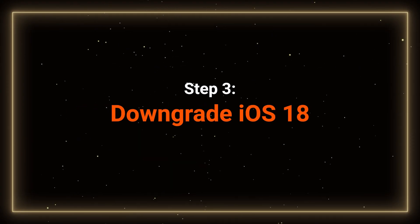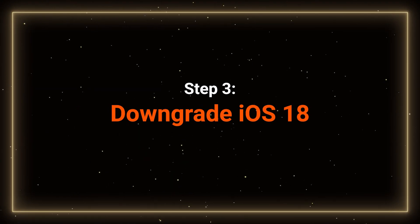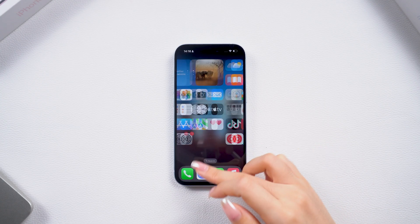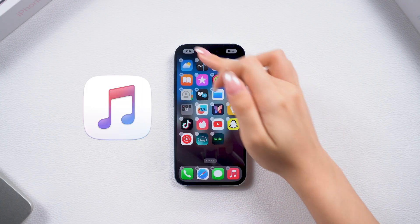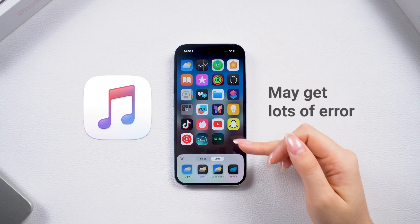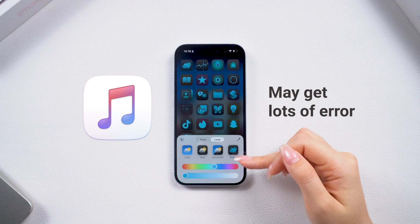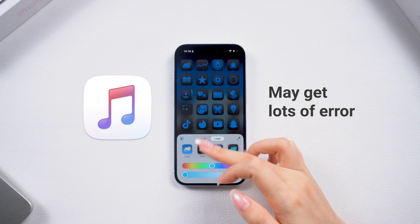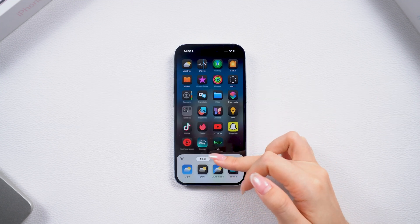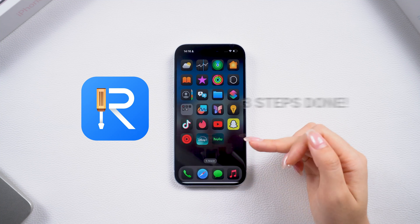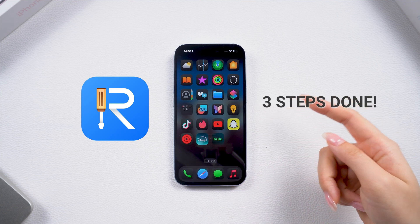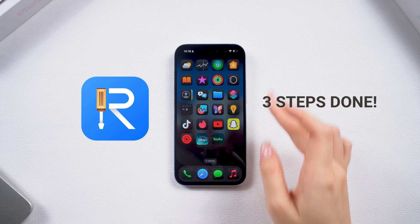Step 3: Downgrade your phone. If you want to downgrade with iTunes, it may run into a lot of errors. For your convenience, I will show you a simpler way first, which is to use Reiboot in three steps, and then show you how to downgrade with iTunes.